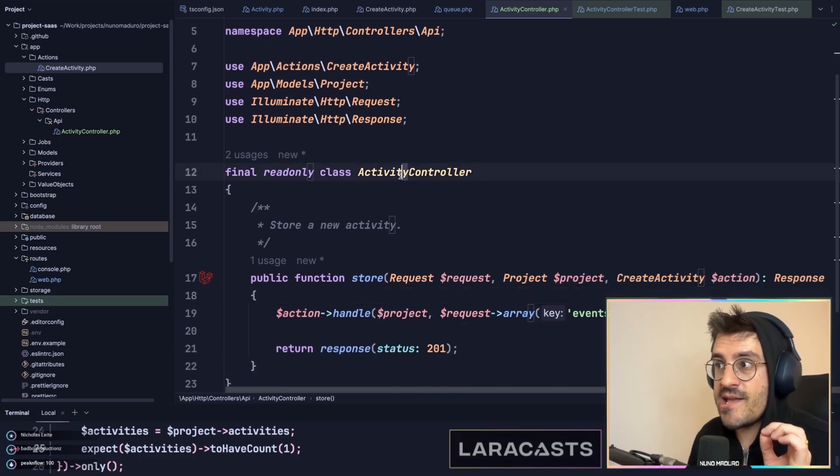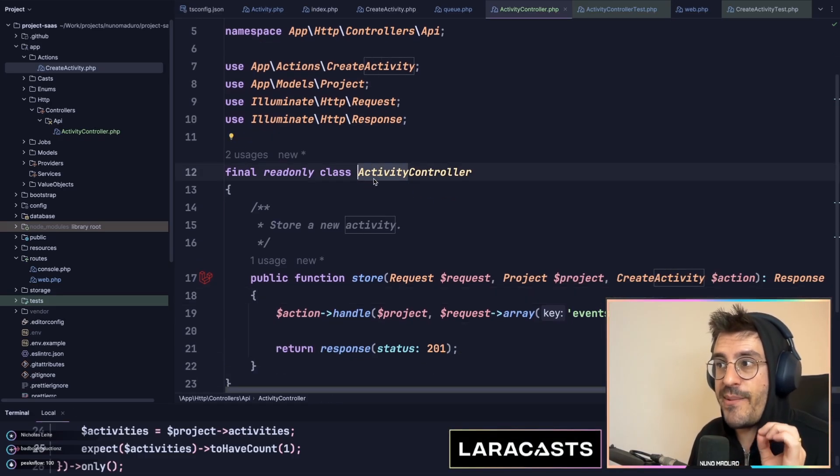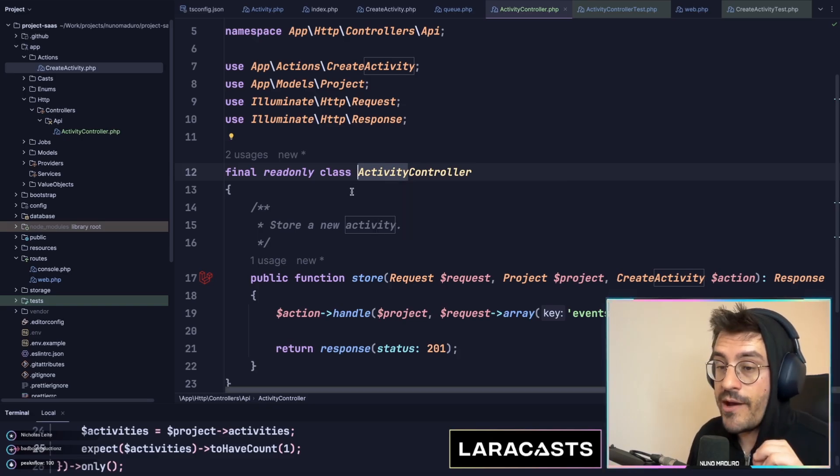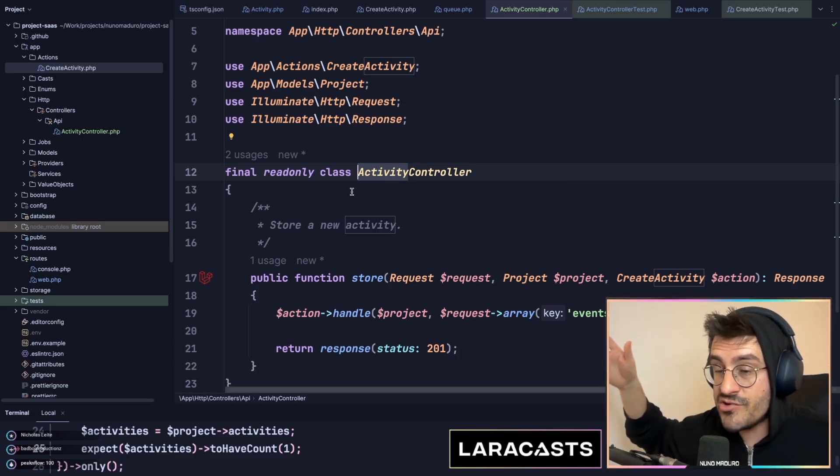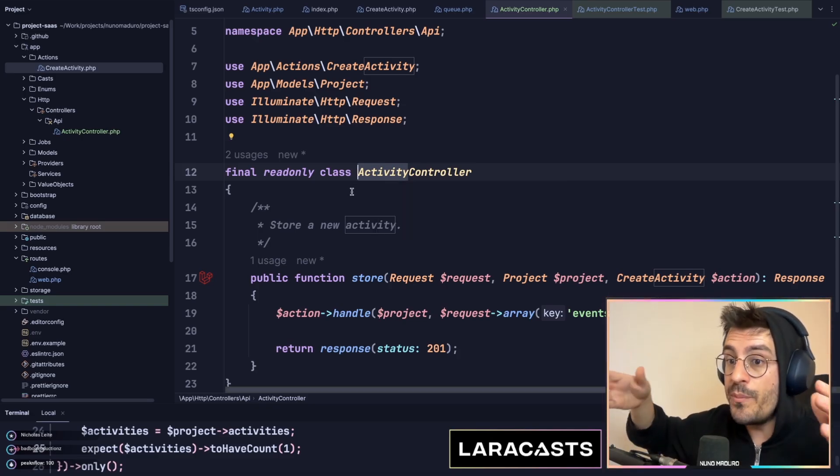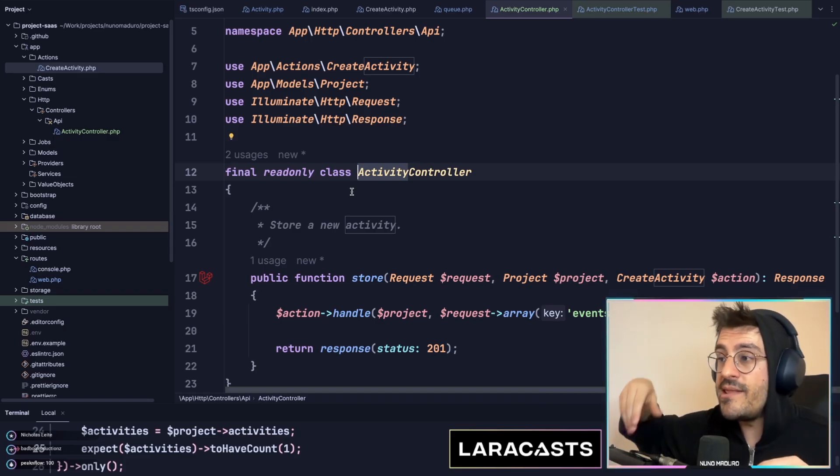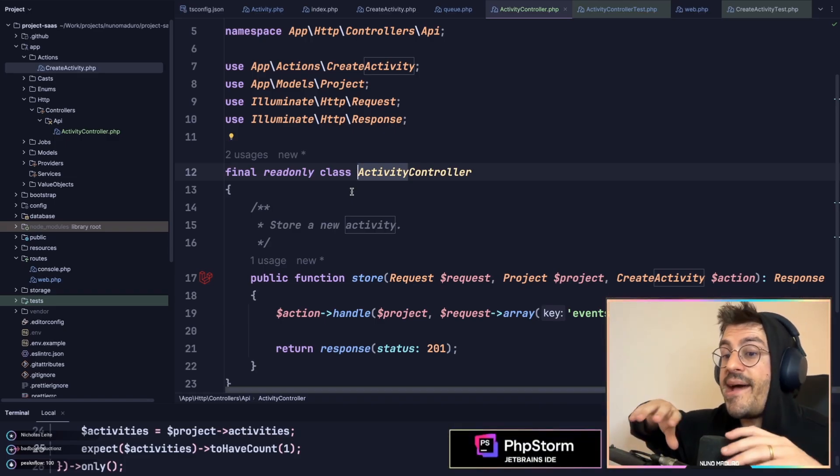First thing is that the naming or the prefix of my controller is always singular. So if you were to have something like a user controller, it will be user and not users. In this case, I have activity and not activities.